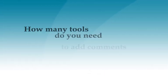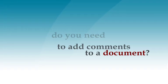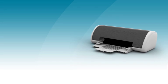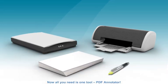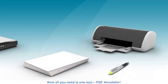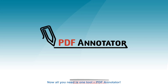How many tools do you need to add comments to a document? Now all you need is one tool, PDF Annotator.